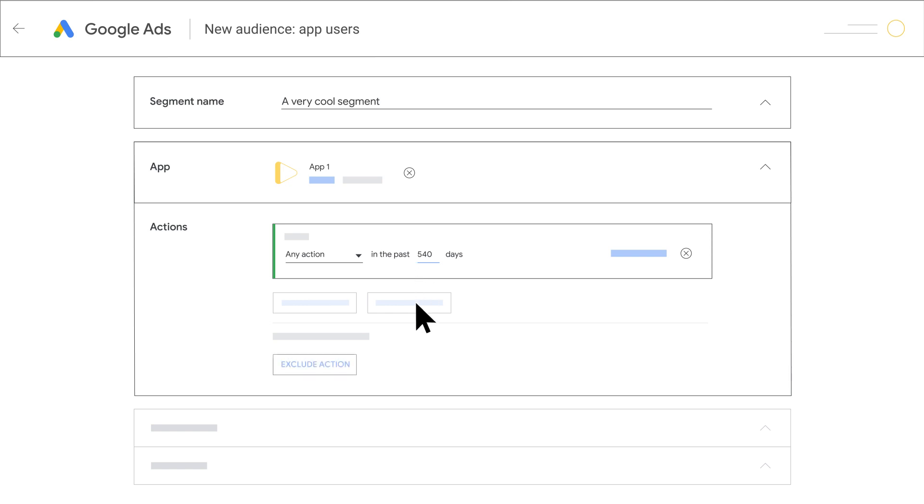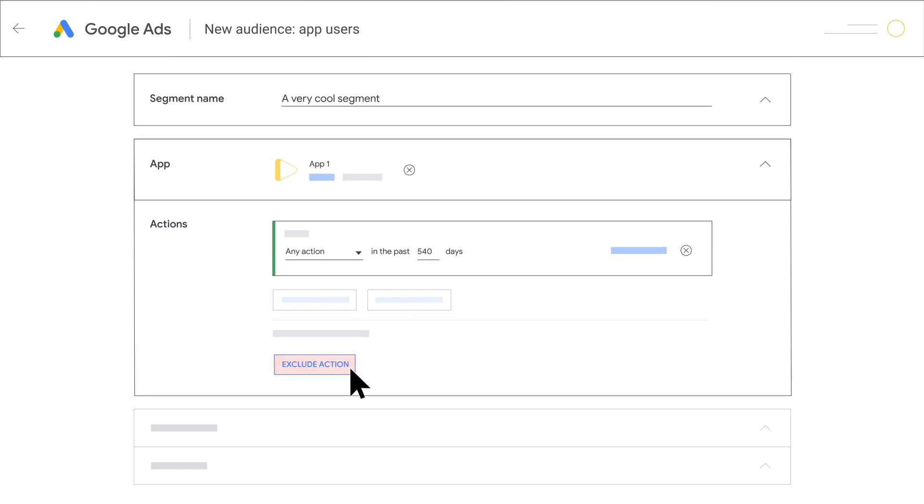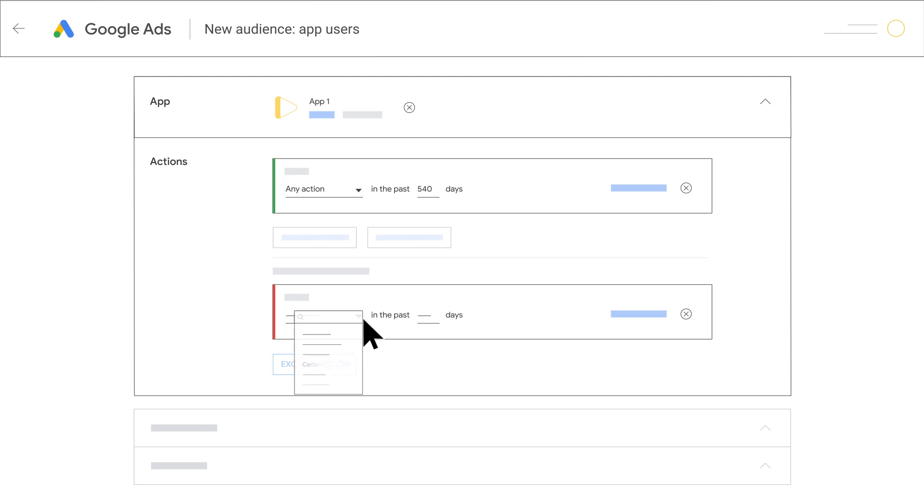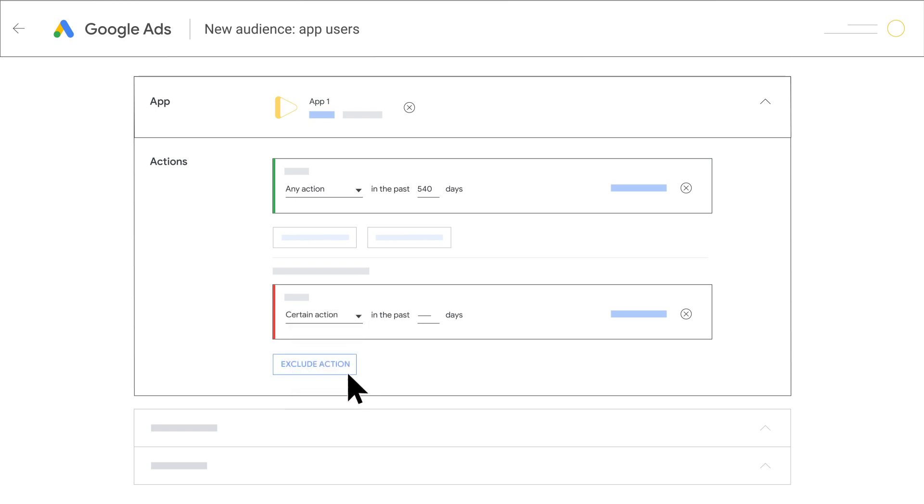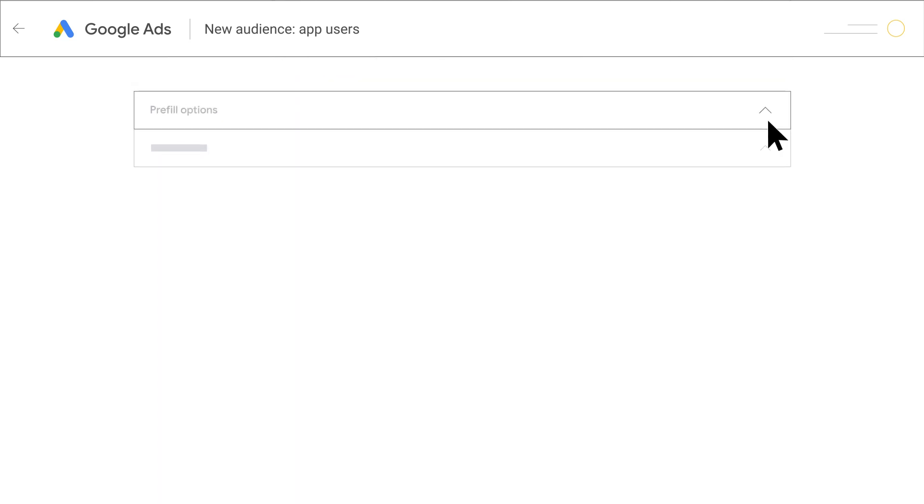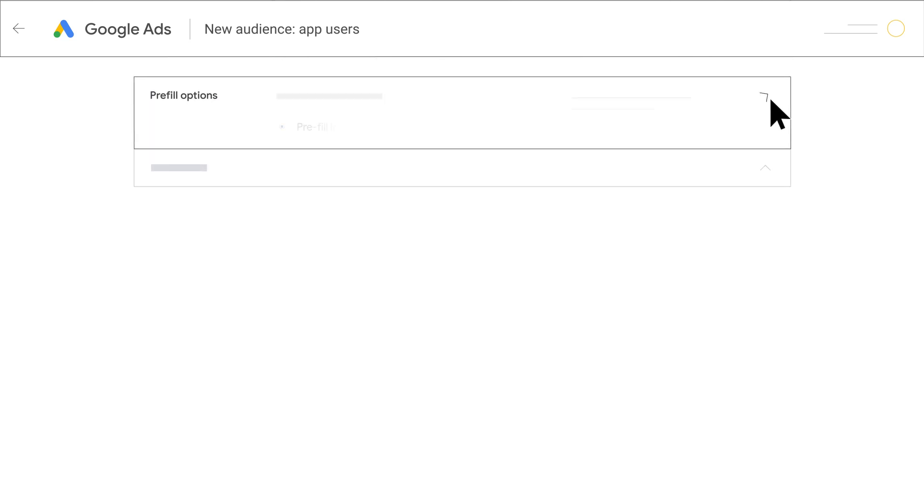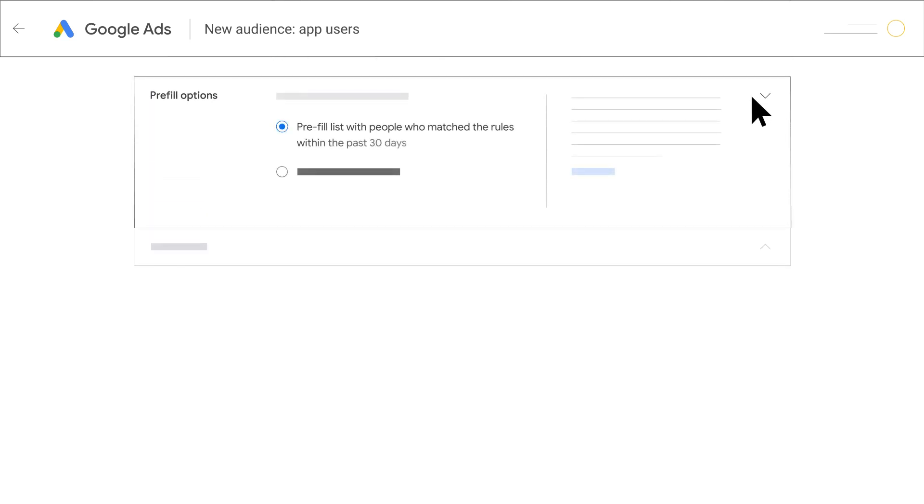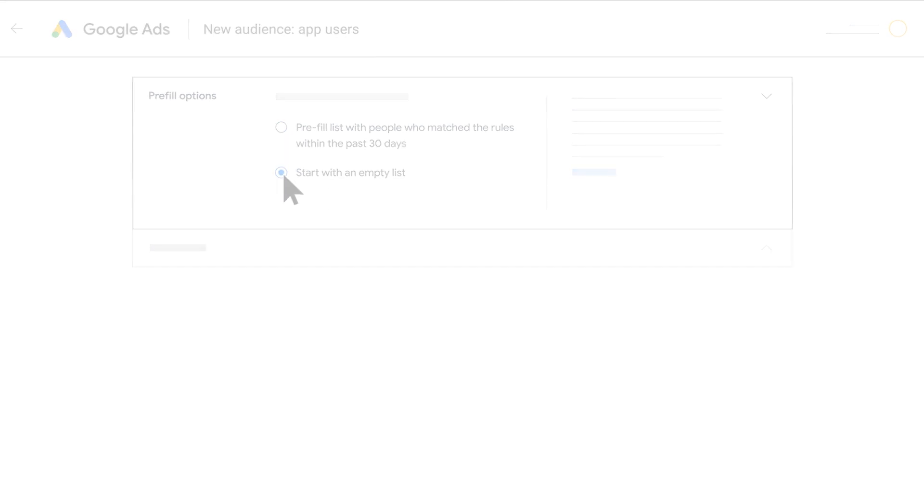Click Exclude Action and select the action name and number of days as required. Repeat the previous step to exclude additional users who took other actions. Select between pre-filling the list or starting with an empty one. Google Ads can pre-fill your list with people who have interacted with your business in the previous 30 days.